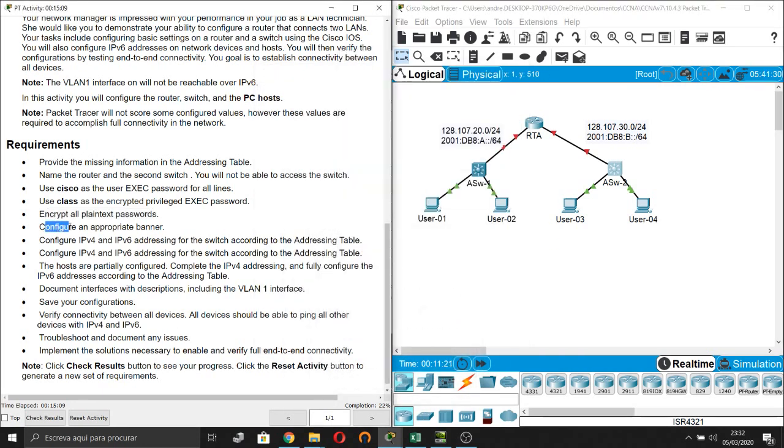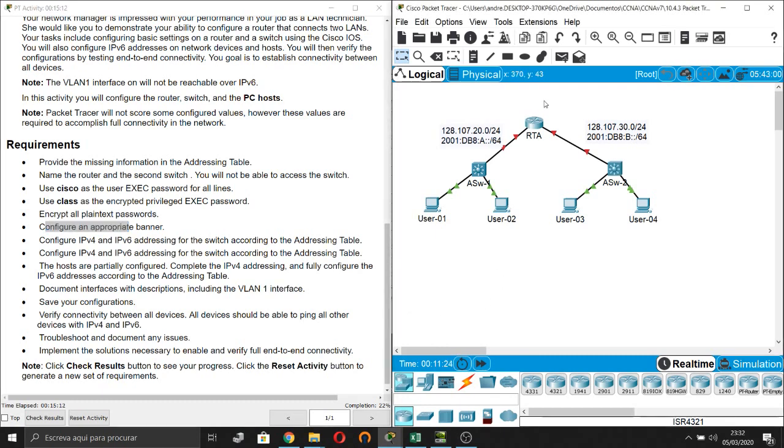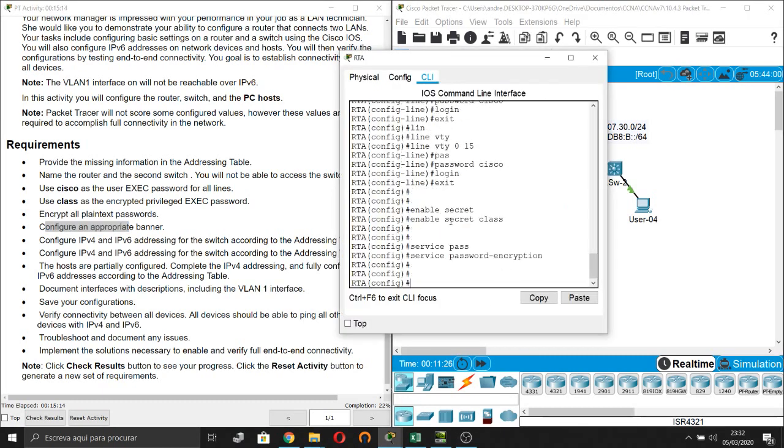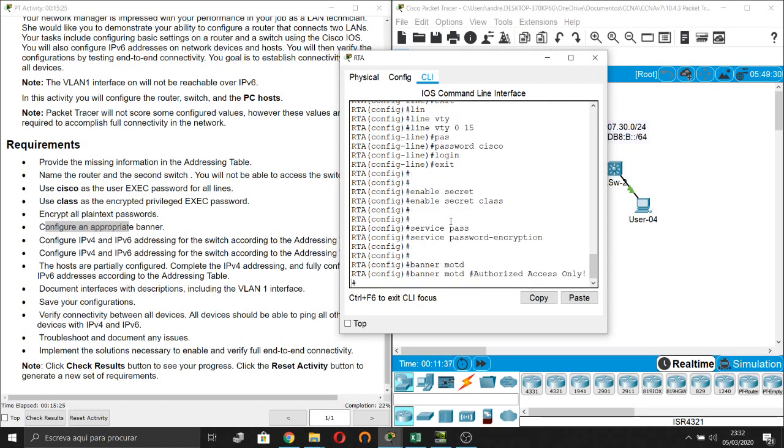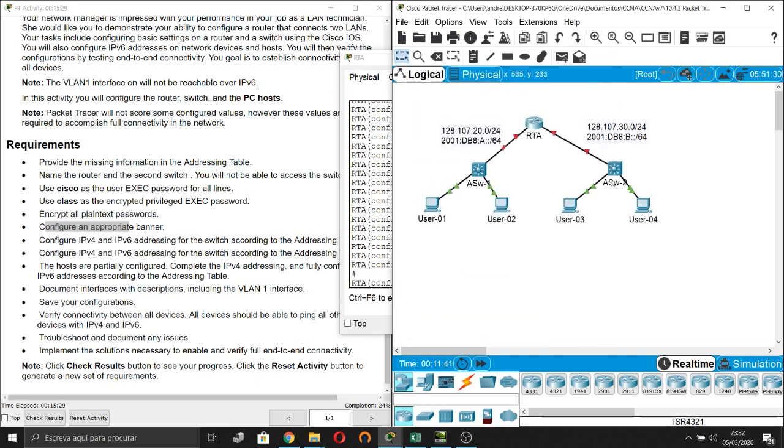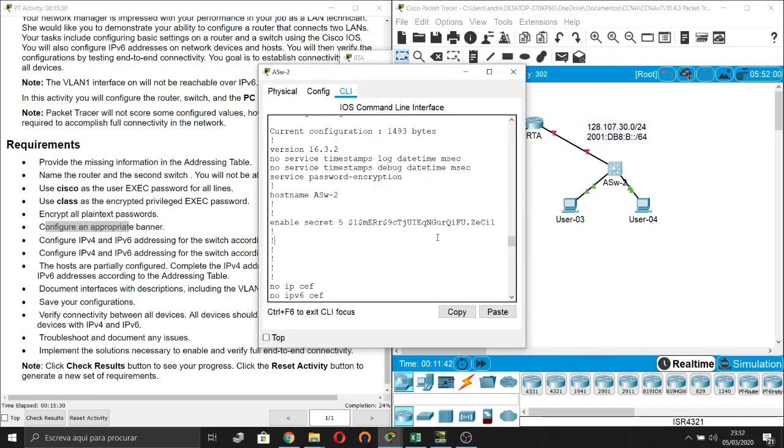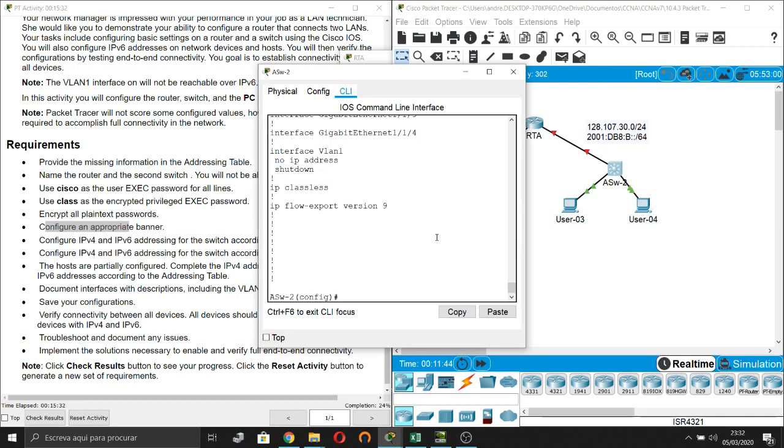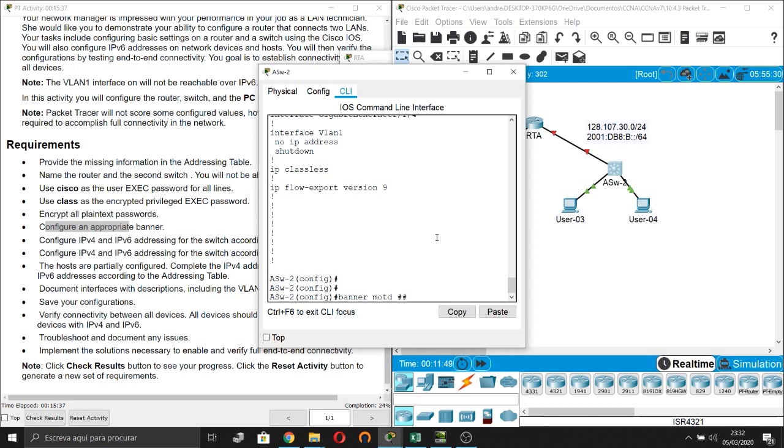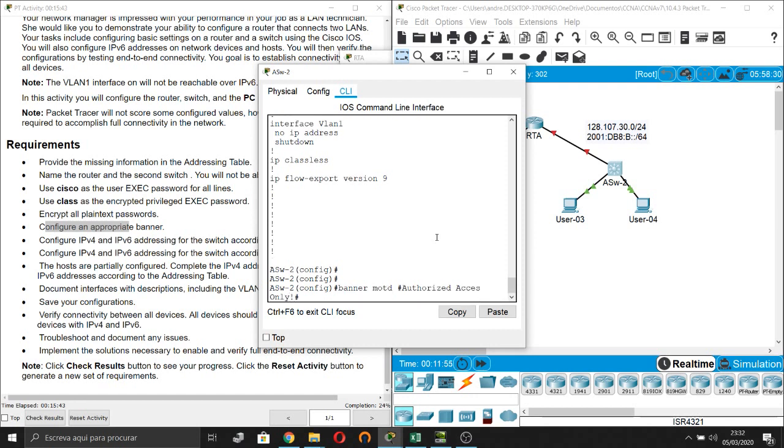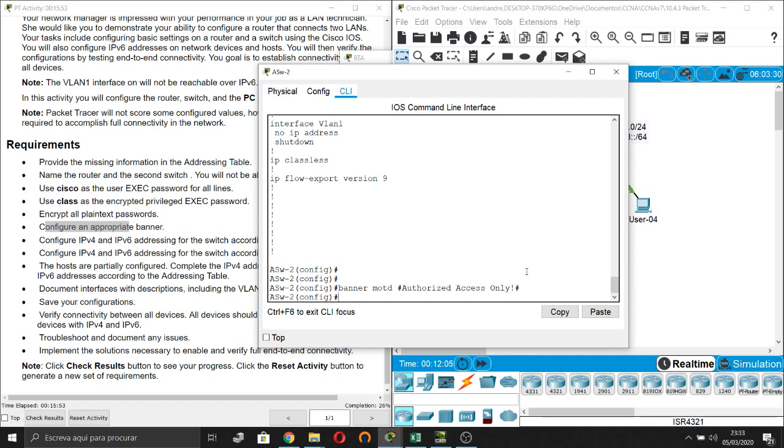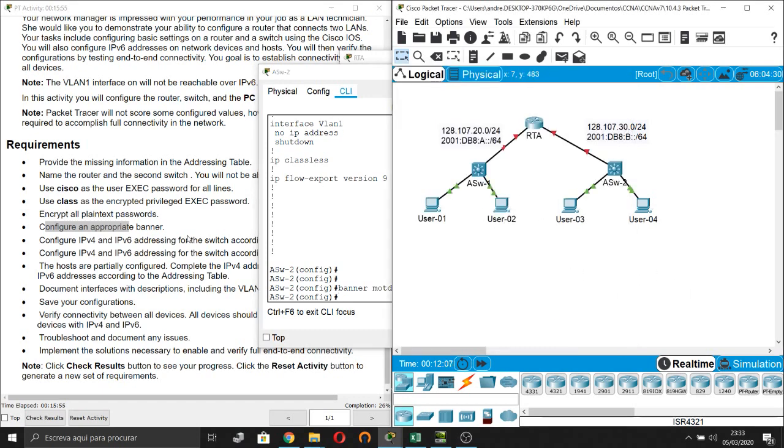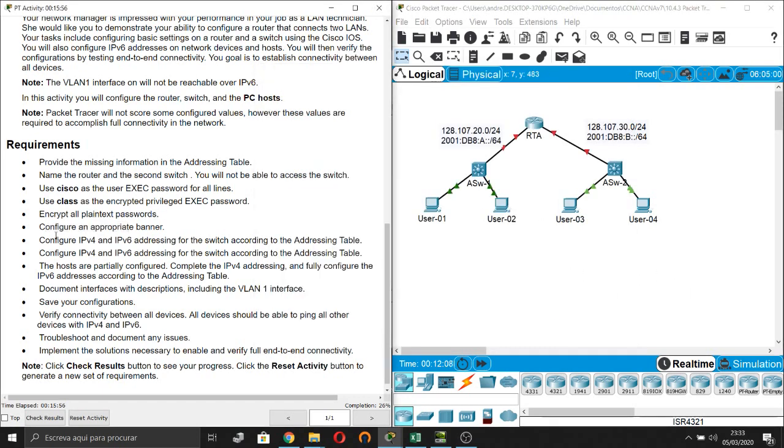Next step, configure an appropriate banner. Banner MOTD, authorized access only, for example. And for the multi-layer switch, same. Done.